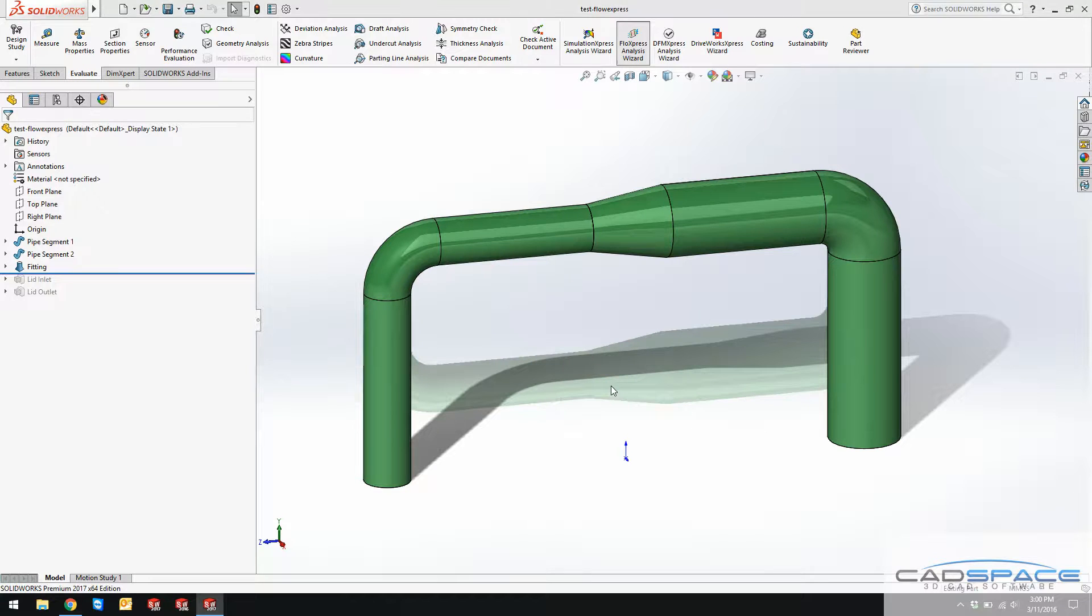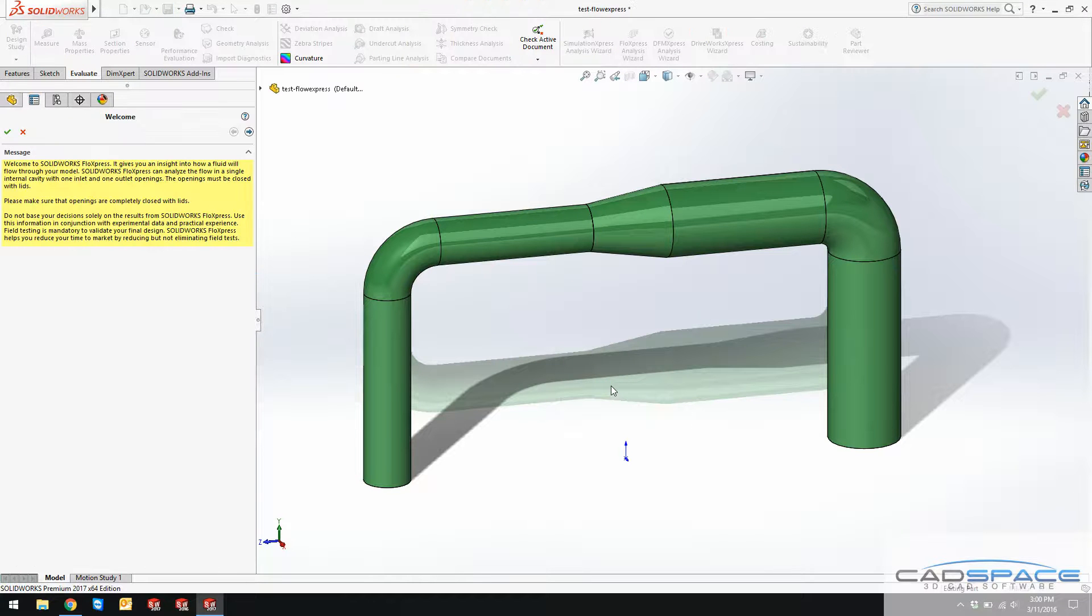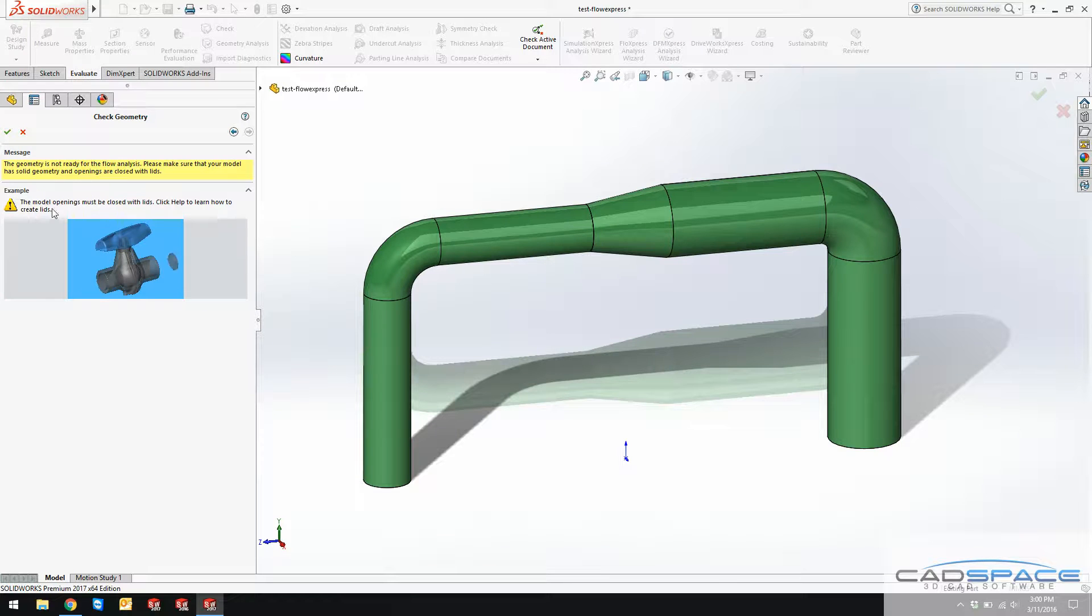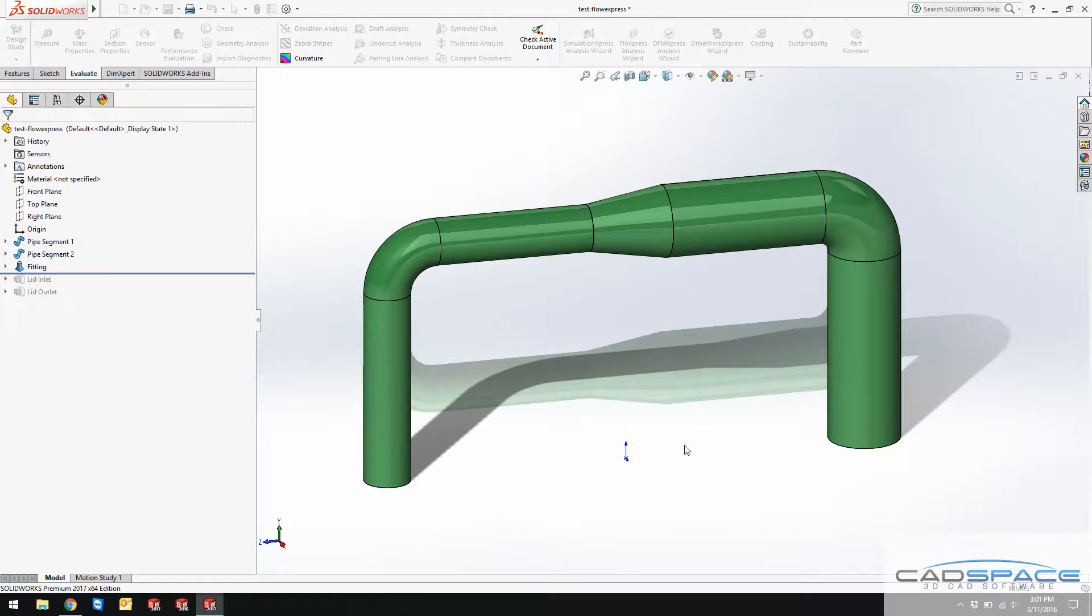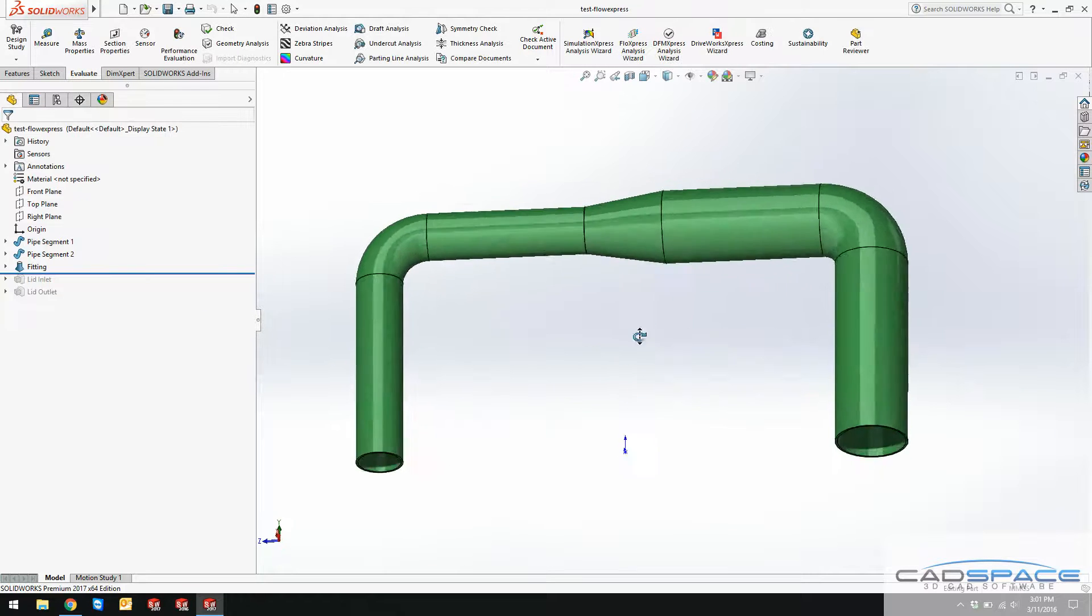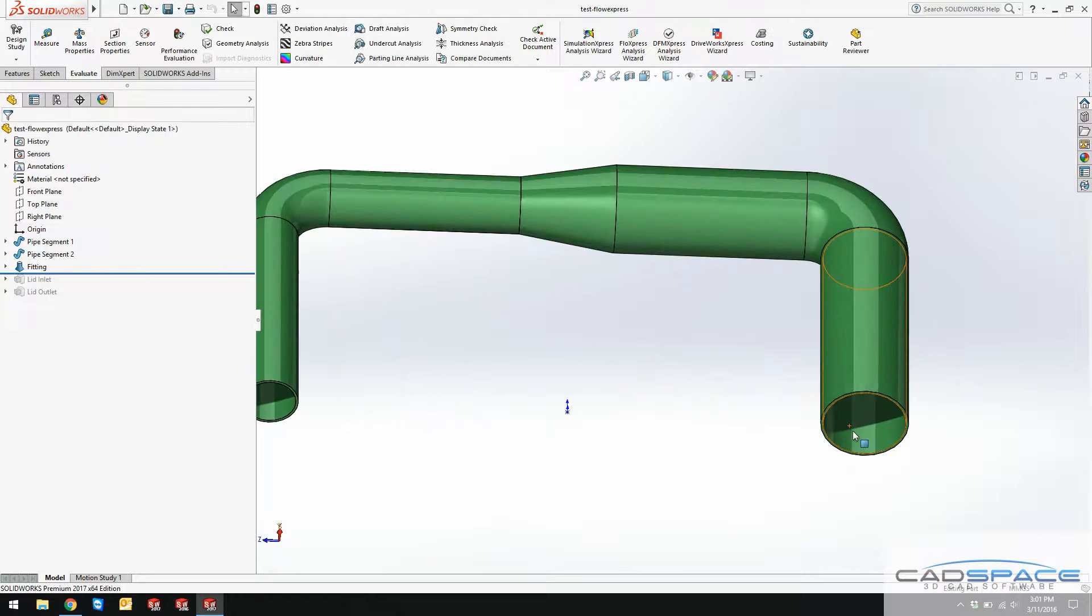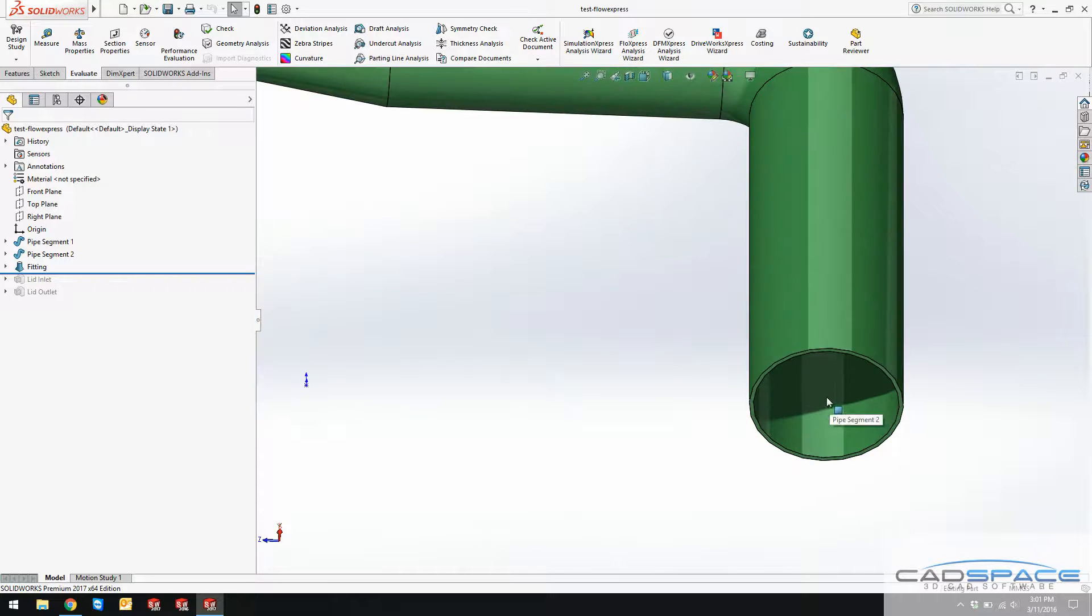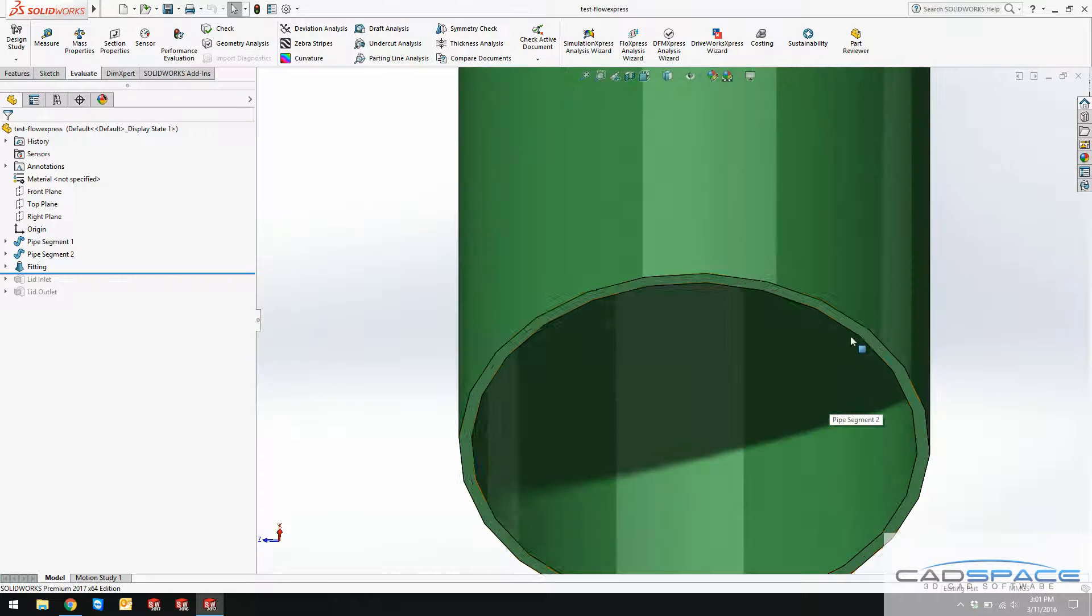That's the interface. By clicking on next, you see this message that says check the geometry. Your geometry is actually being open, so you have to close it with lids. It means that my pipe over here, they are open so there's no closed volume over here.